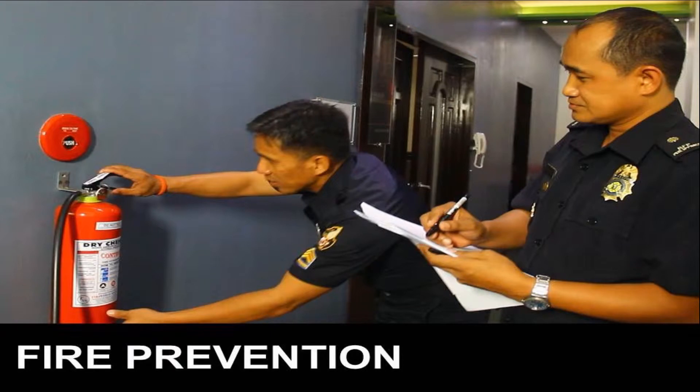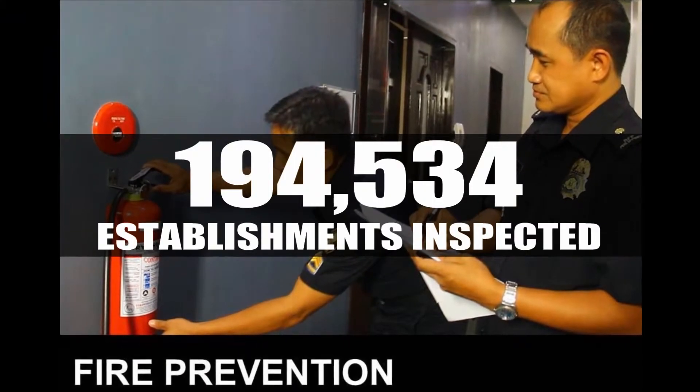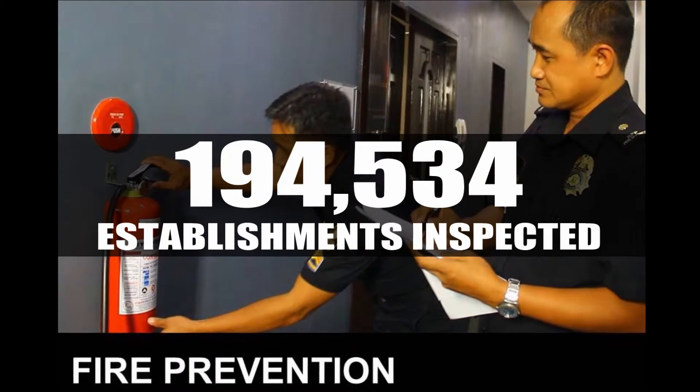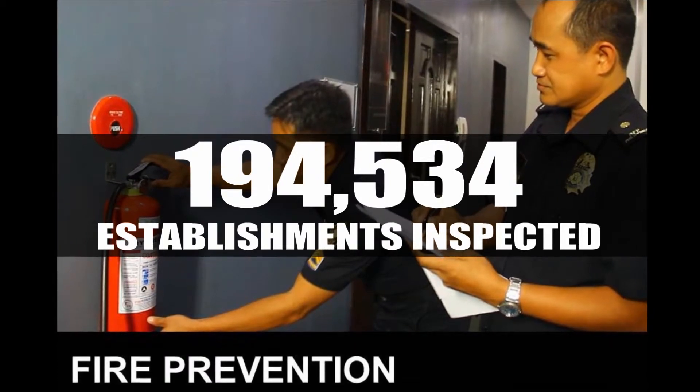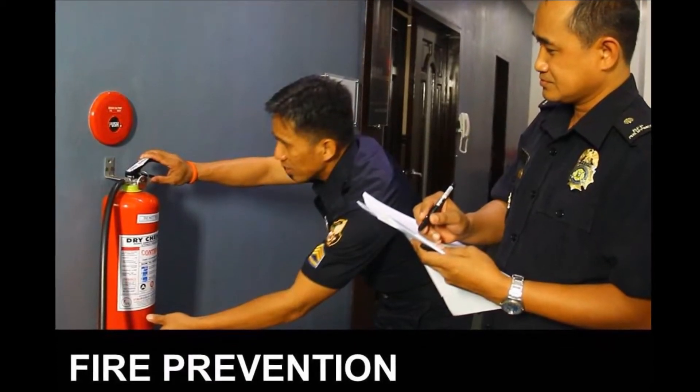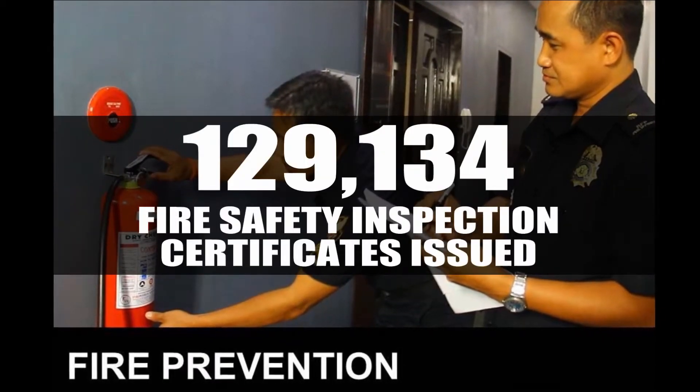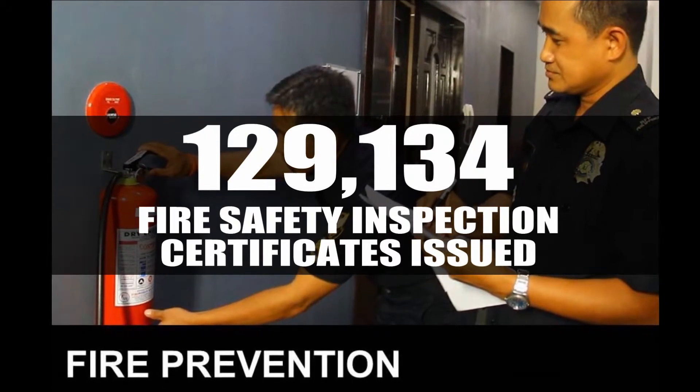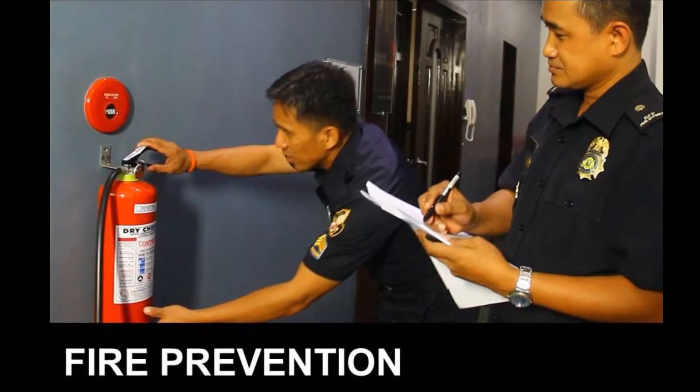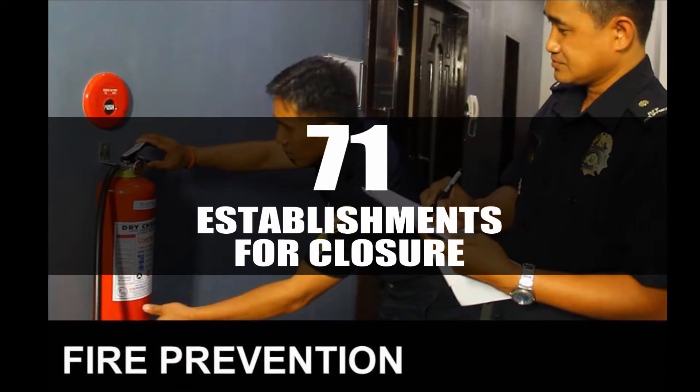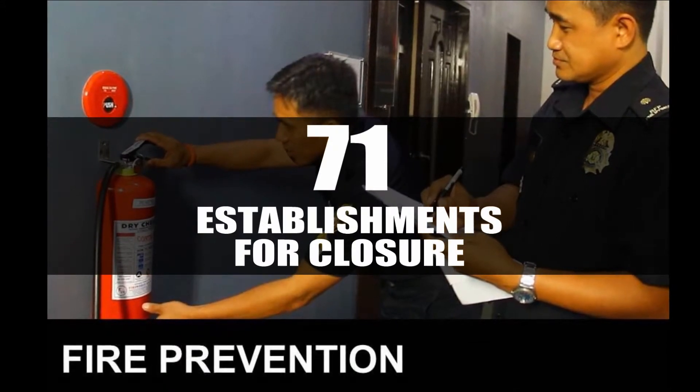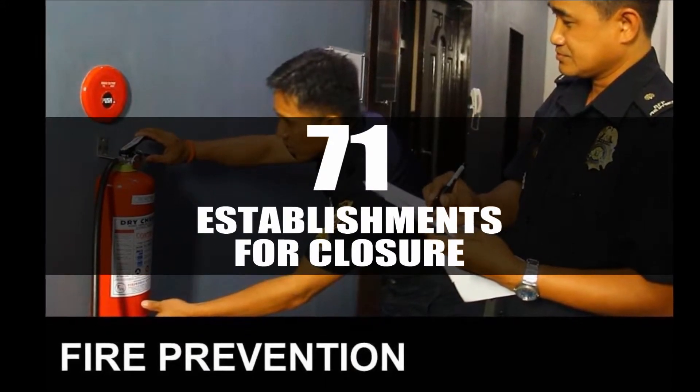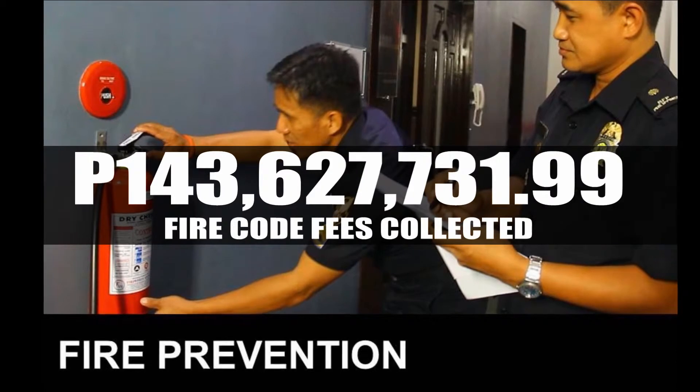For fire prevention, total establishments inspected amounted to 194,534 and fire safety inspection certificates were issued to 129,134 of these establishments. Those recommended for closure amounted to 71 and the estimated fire code fees collected amounted to 143 million pesos.